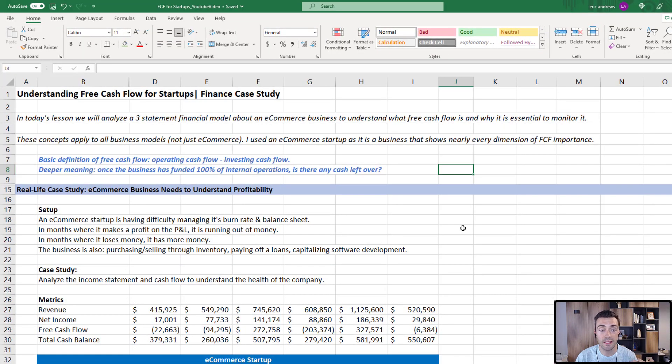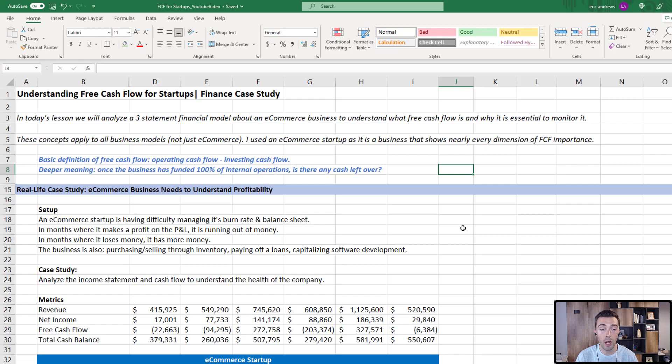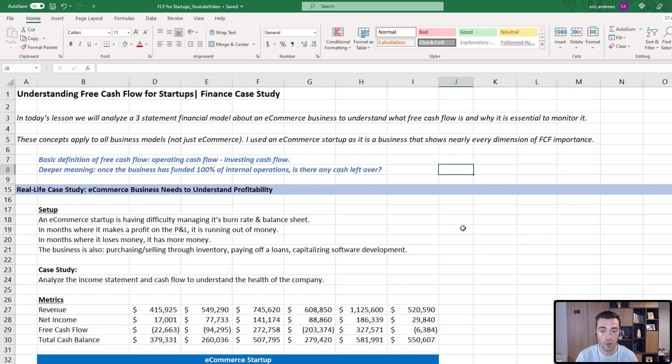So in today's lesson, we're going to analyze a three statement financial model about an e-commerce business to understand what free cash flow is and why it's so essential to monitor it. The concepts I'm going to explain apply equally to all business models, not just e-commerce. If you're a software business, a marketplace, a brick and mortar business, you can apply these exact same concepts directly to the way you're running your business.